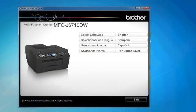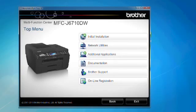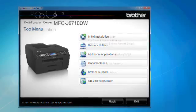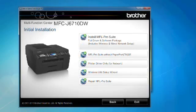If the language screen appears, choose your language. Select initial installation, and then select install MFL Pro Suite.